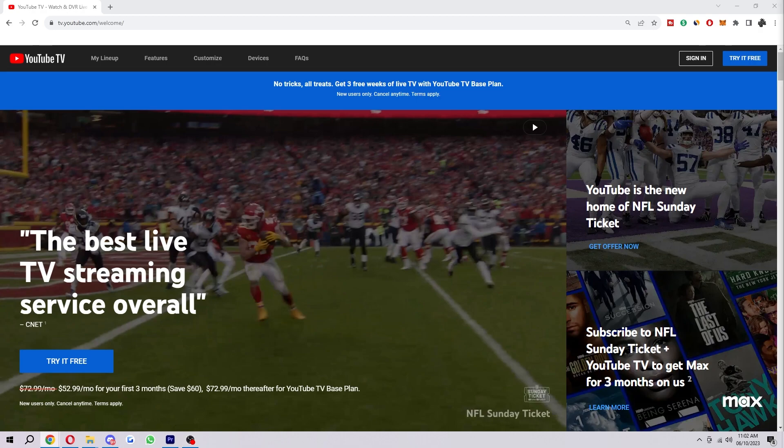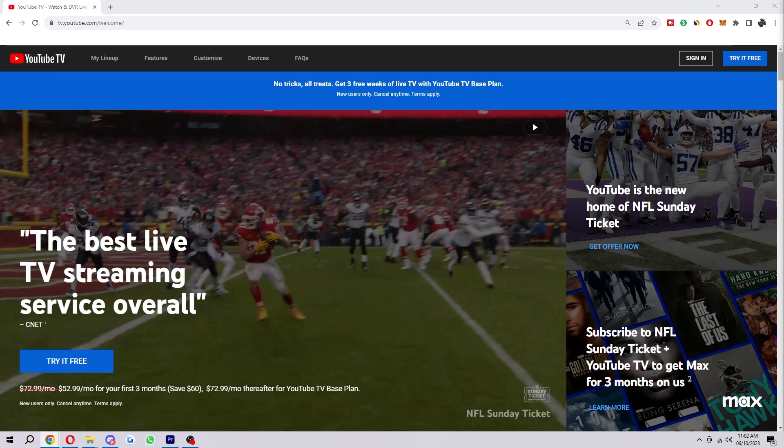Now if you're not aware of what YouTube TV is, it is a live TV streaming service that lets you watch live TV channels and on-demand shows over the internet. It's a bit like cable TV but without the cable box and long-term contract.